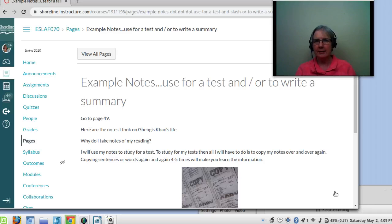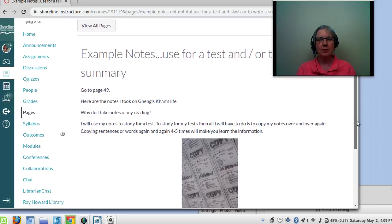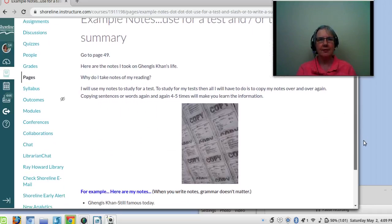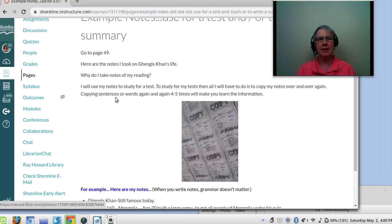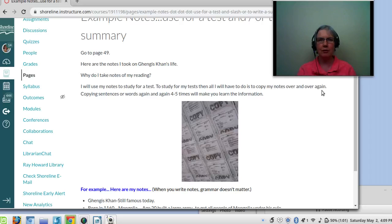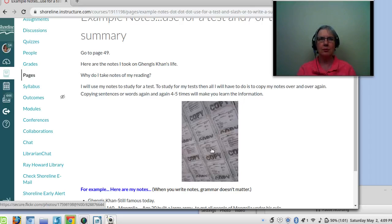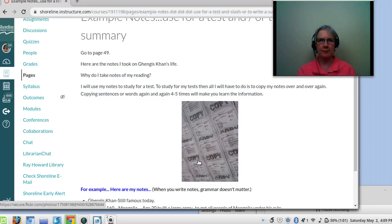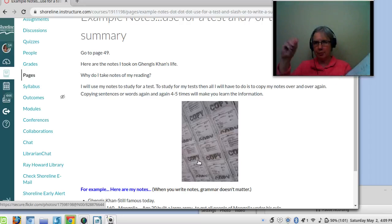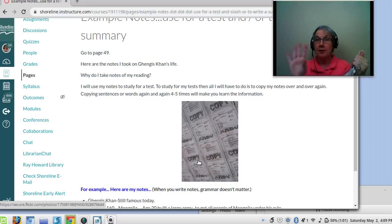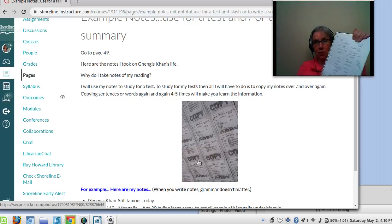So what I do here is I gave you an example. So I took notes on Genghis Khan's life. And so then what I had said is, I will use my notes to study for a test. To study for the tests, all I have to do is to copy my notes over and over again. Copying sentences or words again four or five times will make you learn the information. It's not enough that you just read your book. It's always good to have read your book and then have some notes that you write. Then, before the test, you just read your notes. You don't need to read your book again.